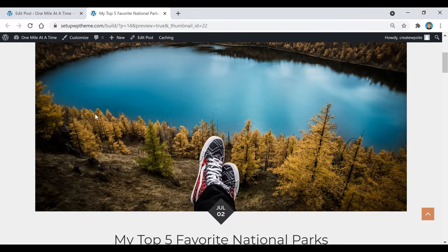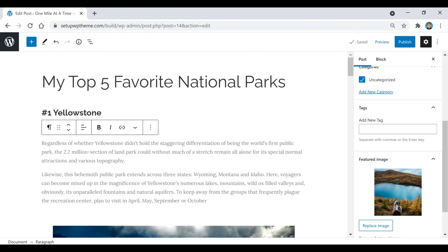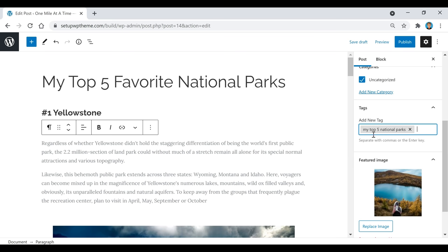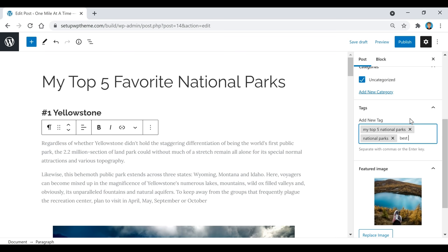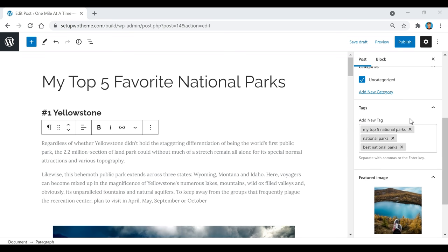If you ever want to see your progress or check out your post, click Preview and then 'Preview in New Tab' — that will show you exactly what your post looks like so far. Now I'm going to add tags for this specific post. Tags basically show search engines what your post is about. For example, for 'My Top Five Favorite National Parks,' I'll add that as a tag, then maybe 'national parks' or 'best national parks' — you separate them with commas or hit Enter. I'd recommend adding about one to five different tags.